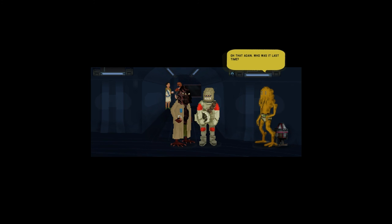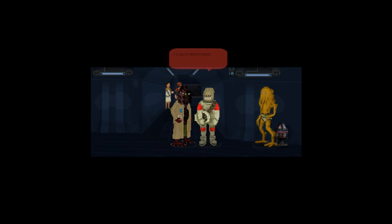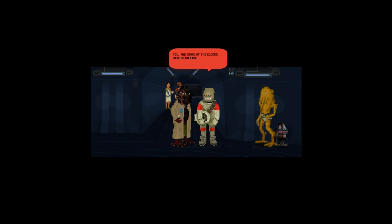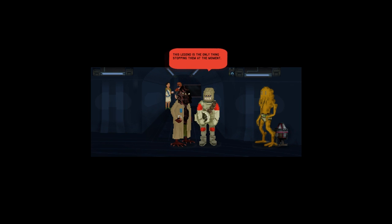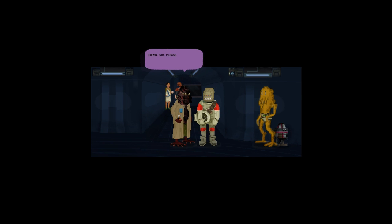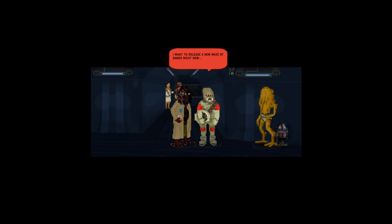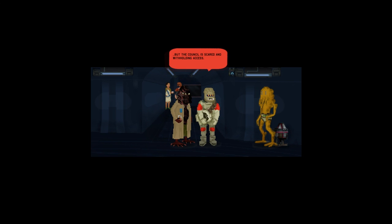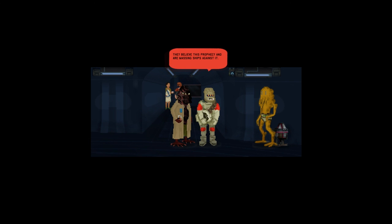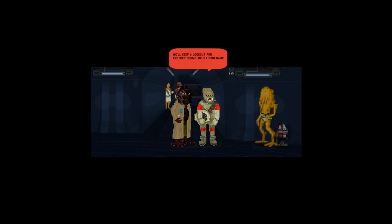Every time anything half matches the tale of the ambiguous legends, they want to wait and see. But what is it this time? One legend tells of someone known by the name of a bird. That must be us, Falcon. And that they cause much failing. This legend is the only thing stopping them at the moment. We'll keep a lookout for another chump with a bird name.